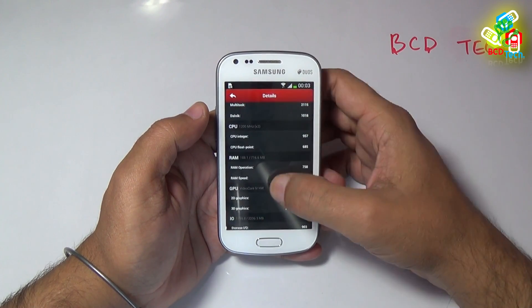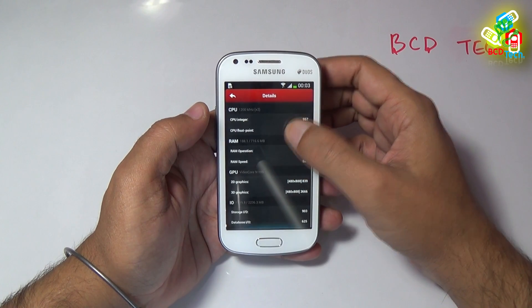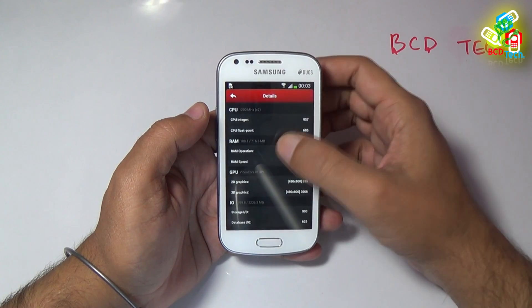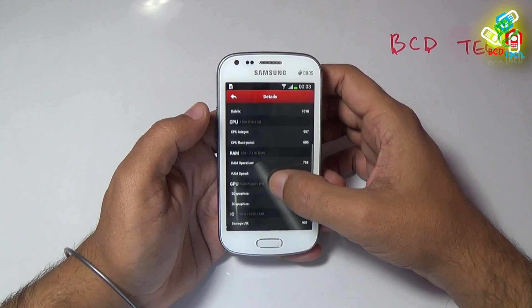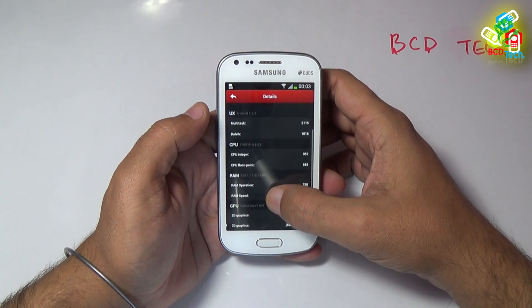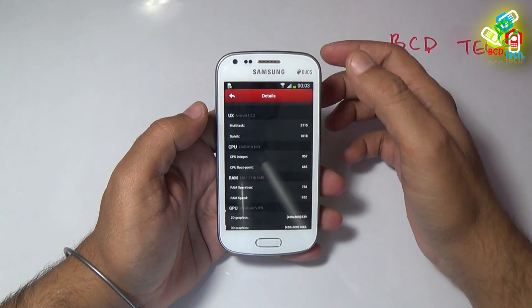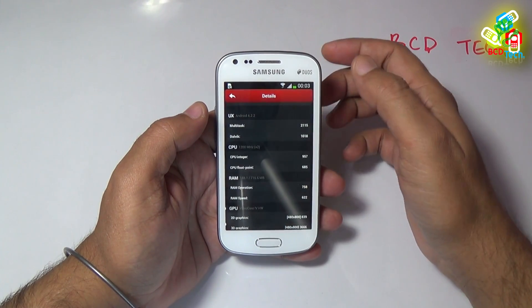This is a very nice score for such a mid-range device. If you see the detail, the phone is very fast in performance as compared to the Galaxy Star, Star Duo, Trend, etc. See our previous video on the benchmark of this phone.